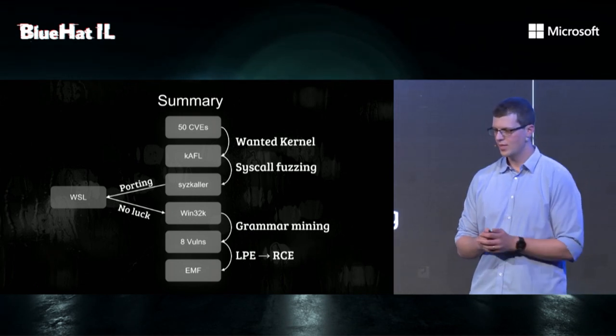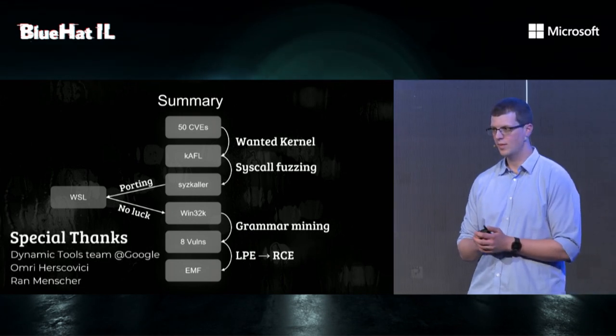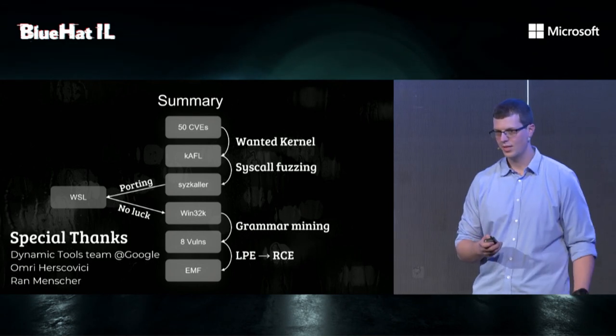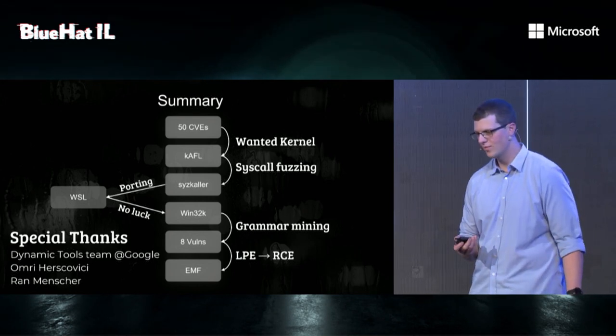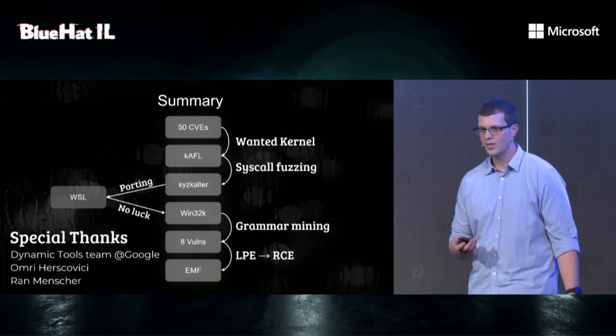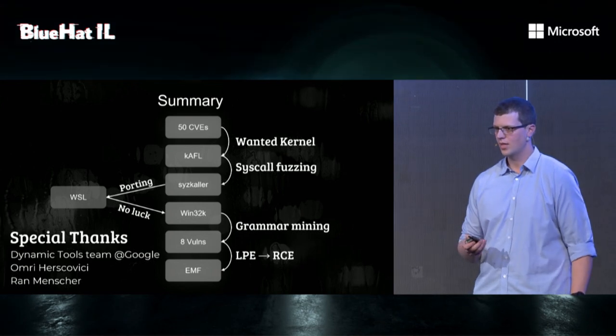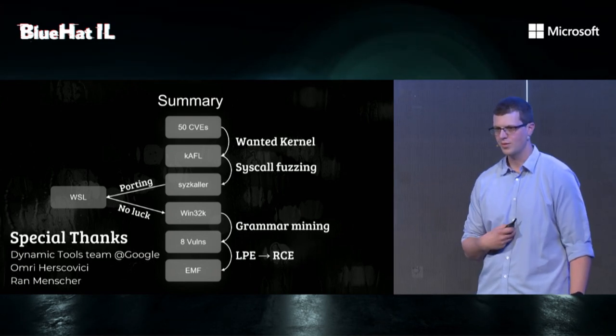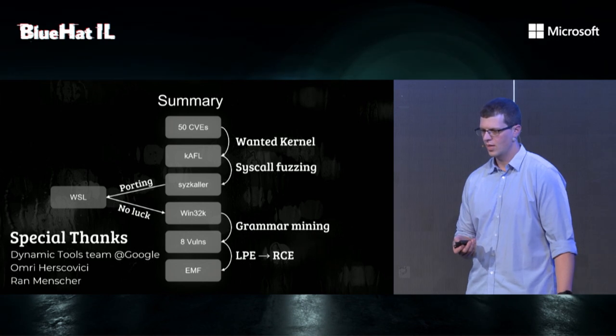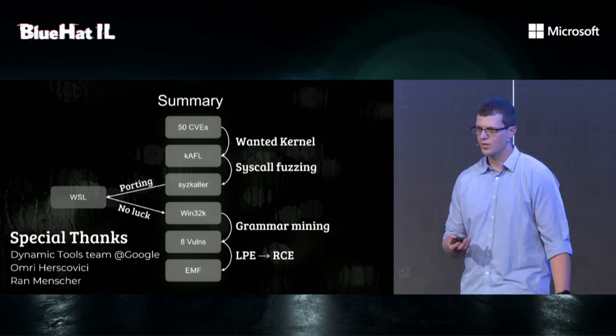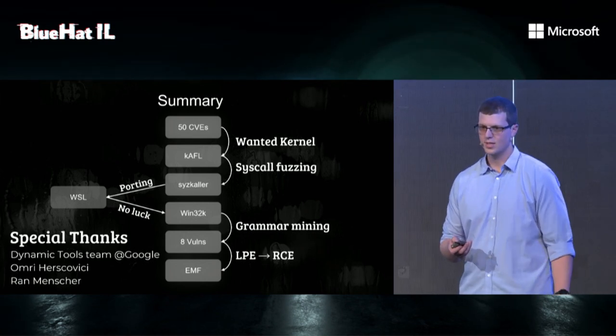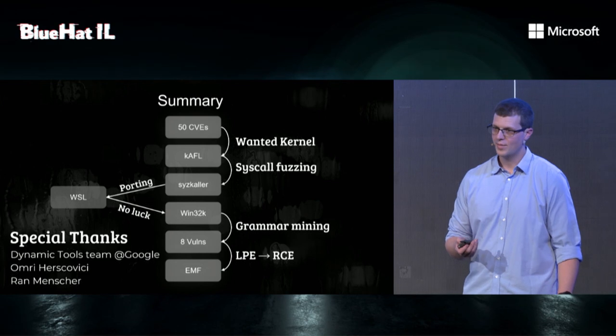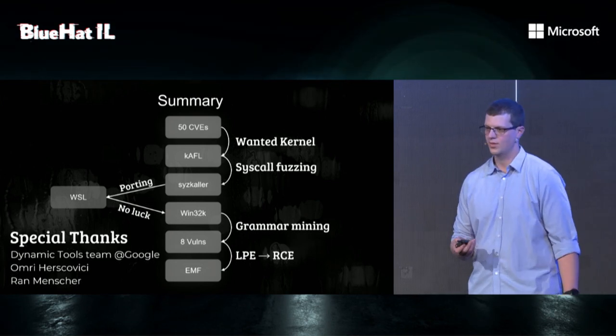We decided to port to WSL first because it seemed like the first good step. We didn't have luck, so we moved to Win32K. And we found eight vulnerabilities, and we managed to make some of them RCEs. We want to say special thanks to the Dynamic Tools team at Google, and Dmitry specifically, for creating Syzkaller. Dmitry will be lecturing about Syzkaller tomorrow, so I encourage you all to check his talk.